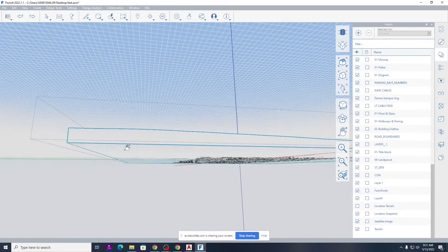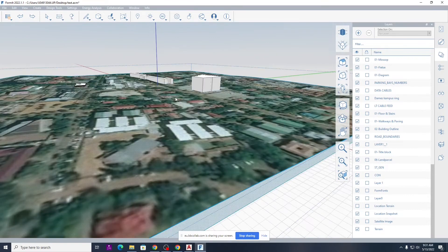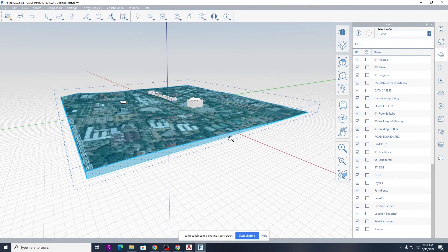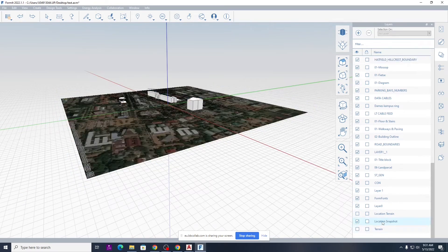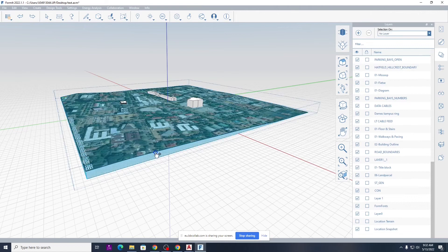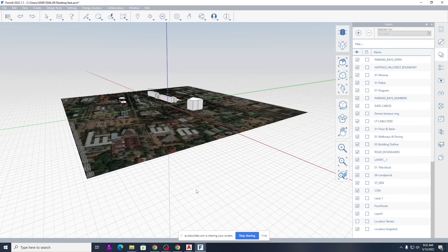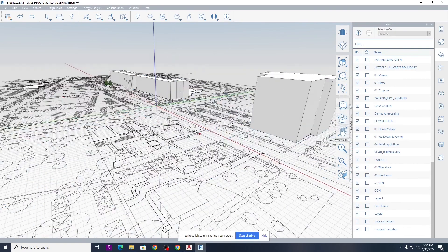We're not going to work with terrain at this time — I'll switch off Terrain and delete the satellite image, the terrain, and the other imported data. Delete that and delete that for the time being.